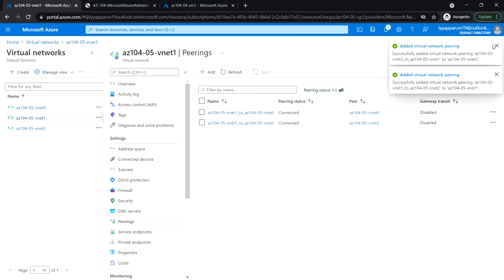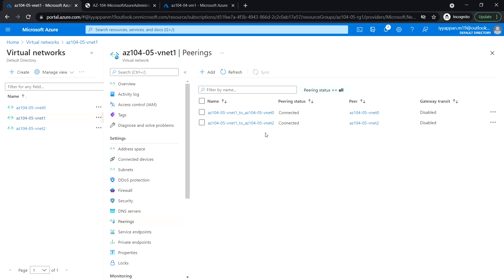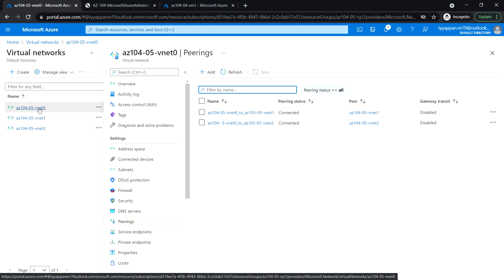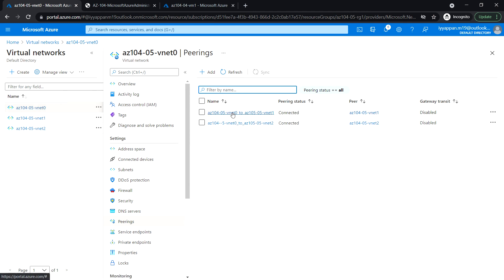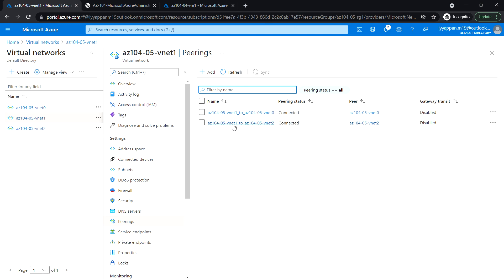The VNet peering has been completed. We have created the peering from VNet0 to VNet1 and vice versa, VNet0 to VNet2 and vice versa, and VNet1 to VNet2 and vice versa. In the next task, Task 3, we will test the inter-site connectivity.